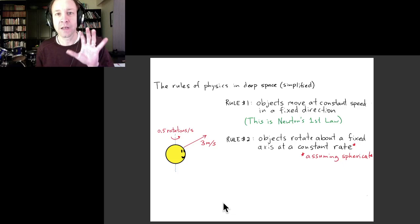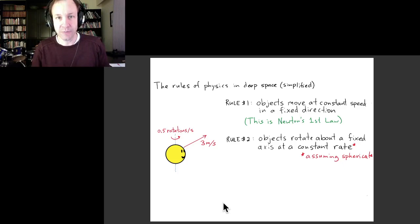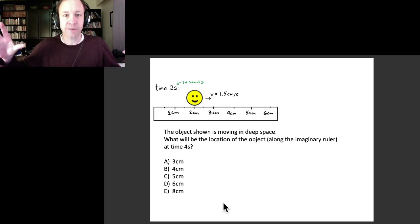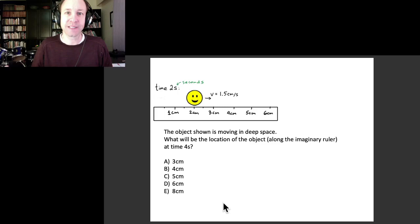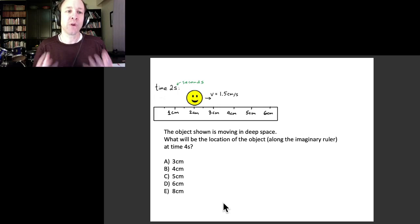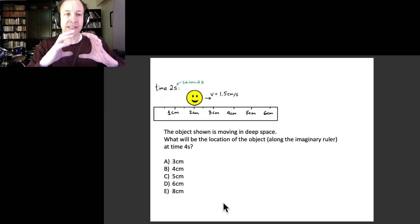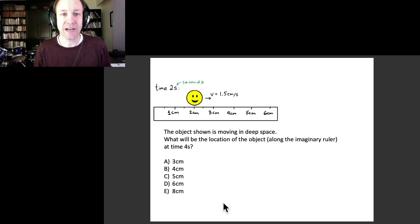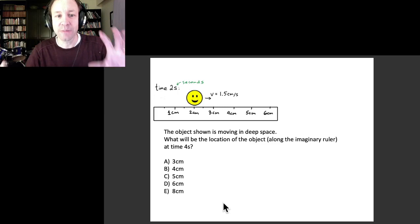Let's do a couple of examples using these rules to make a prediction. Suppose we have an object far away from anything else. At time two seconds, the object is at position two centimeters along a ruler and it's moving to the right at a speed of 1.5 centimeters per second. Where will the object be along the ruler at time four seconds? Pause the video and work it out.